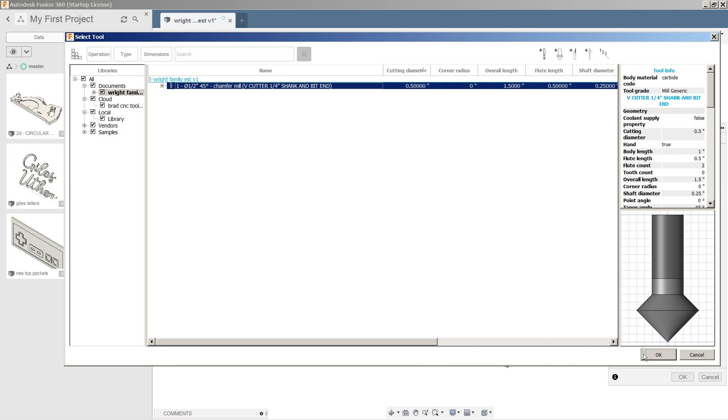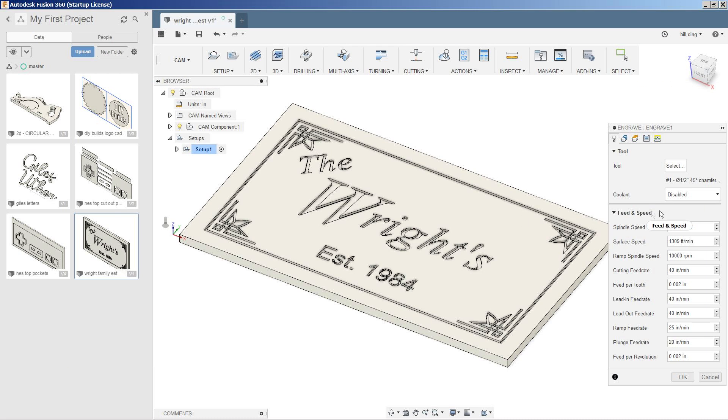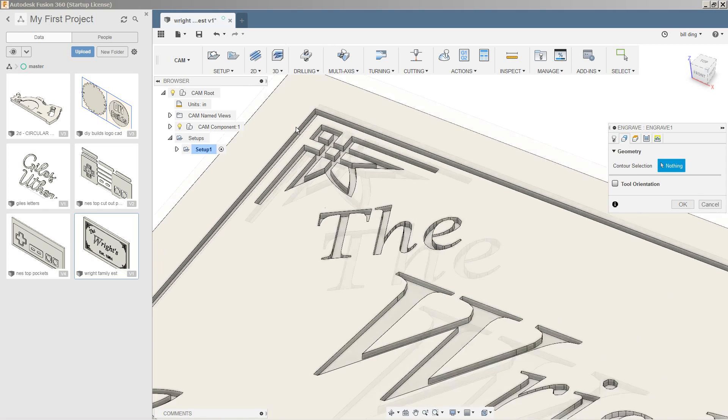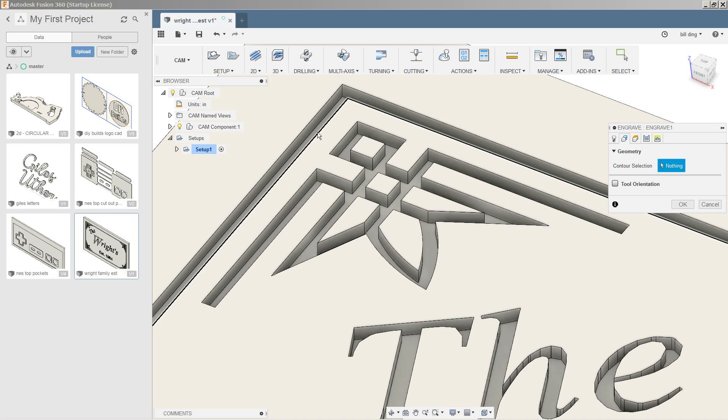So we're going to select that bit. It's automatically now populated everything over here. Coolants disabled. Let's go into geometry. Here we're simply going to select the top of everything that we want cut out.